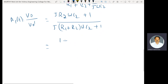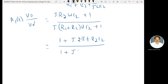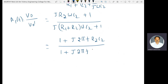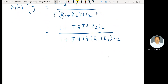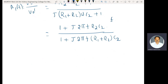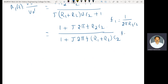This simplifies to (1 + j·2πF·R2·C2) divided by (1 + j·2πF·(R1 + R2)·C2). Here F1 = 1/(2π·R2·C2) and F0 = 1/(2π·(R1 + R2)·C2).